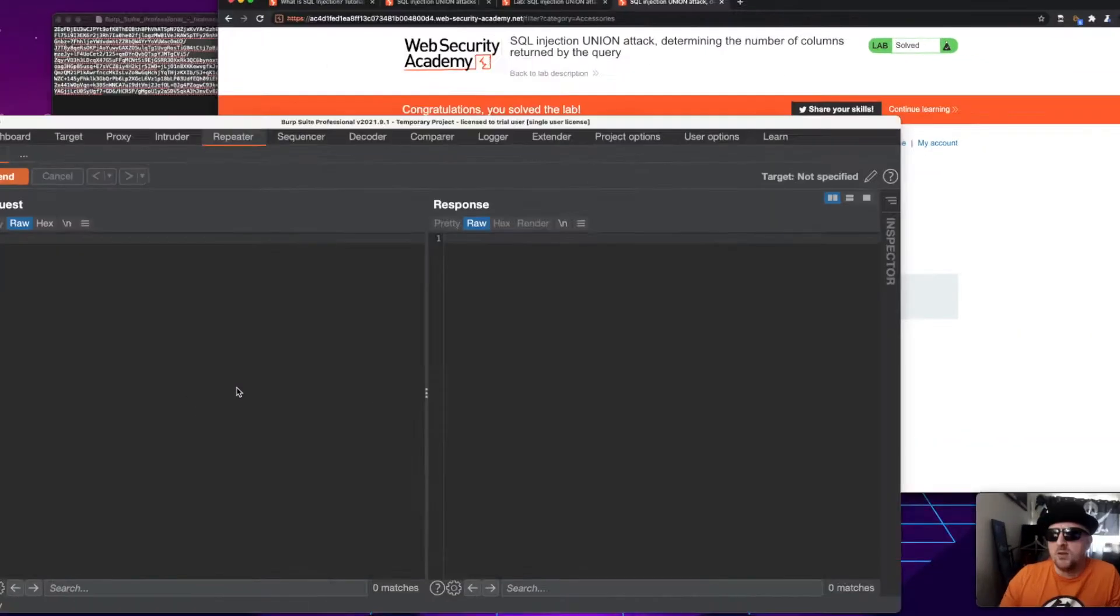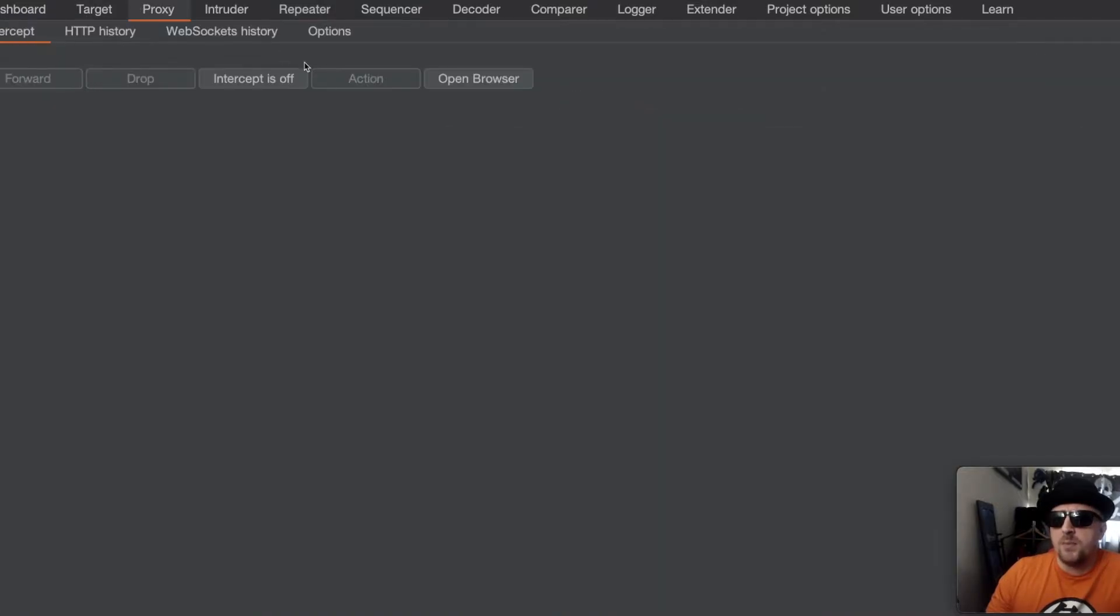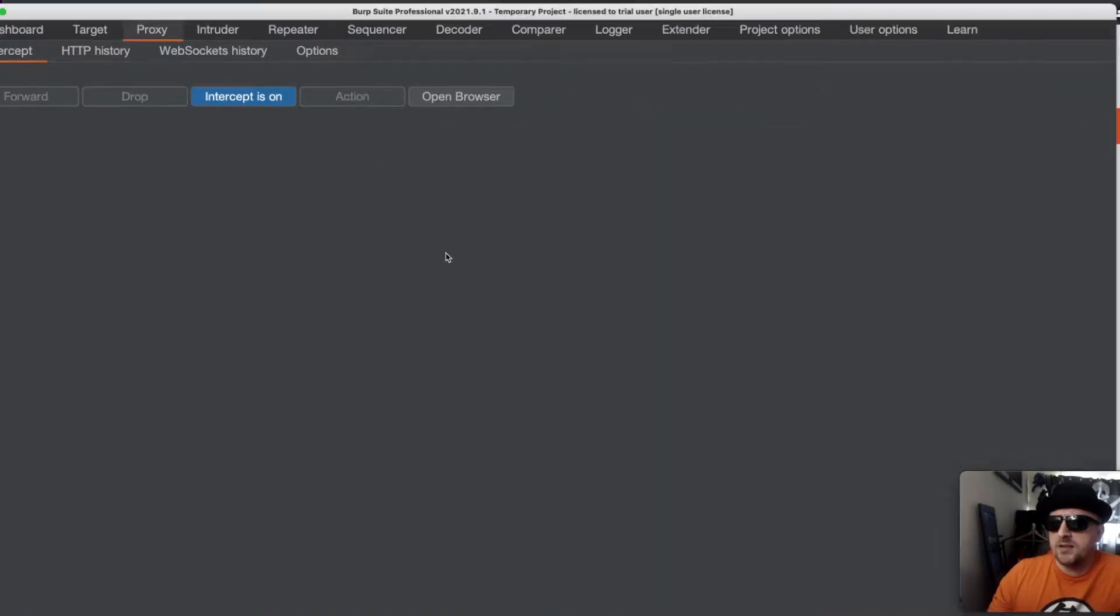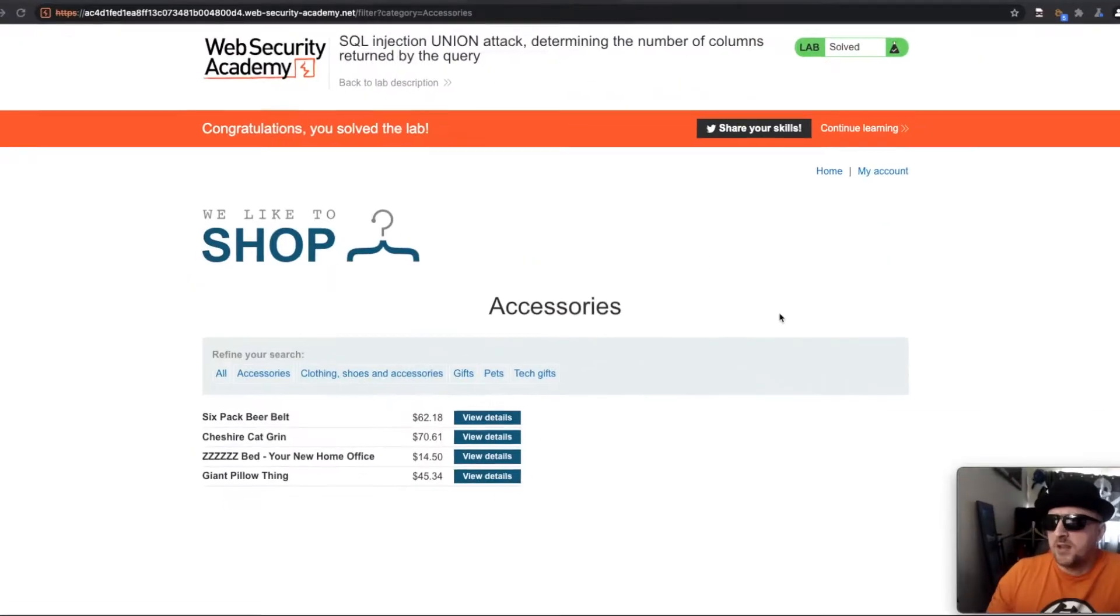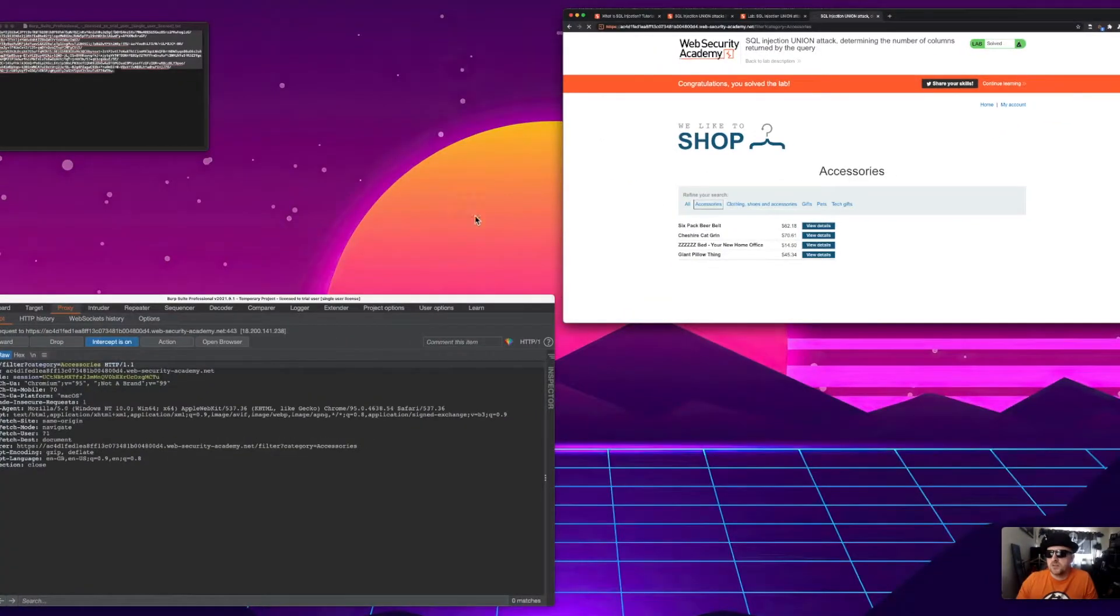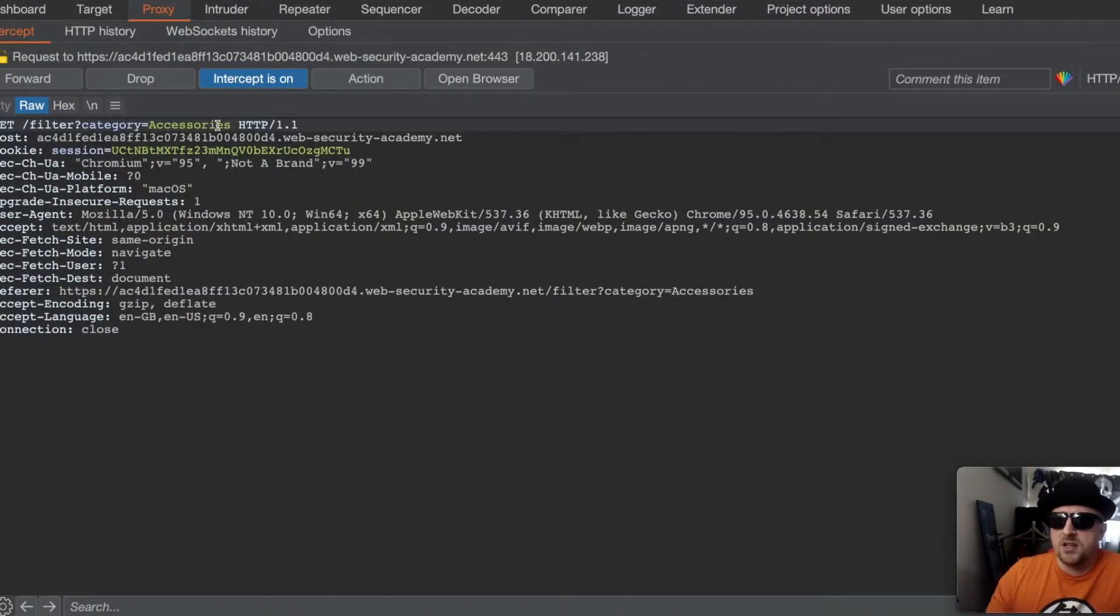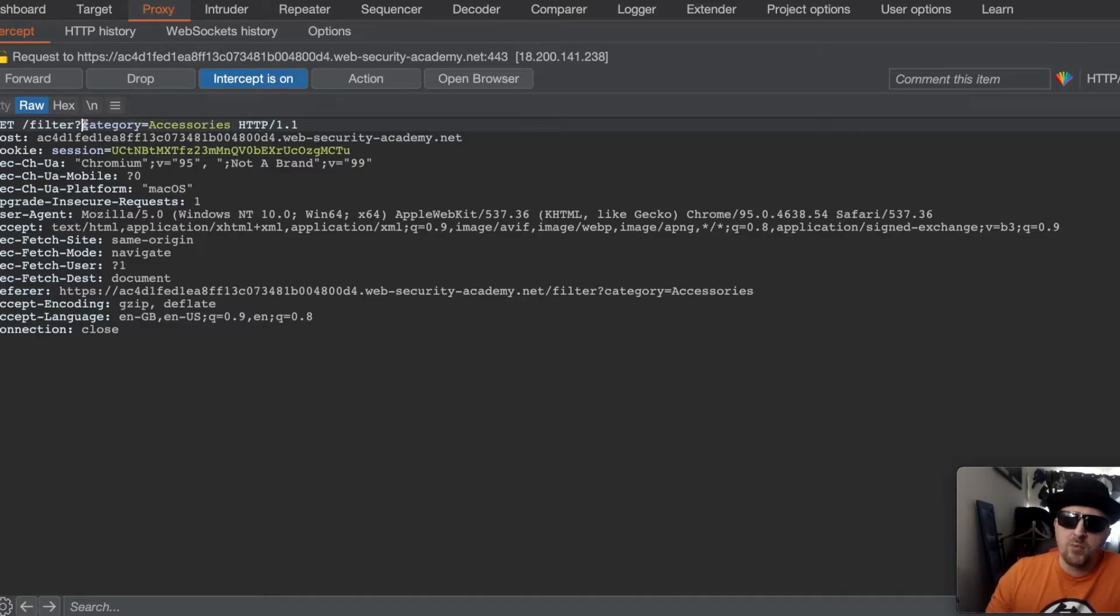But if we head over to Burp and turn our intercept on, then head back and click accessories for example, we'll get a response and in it you can see that it's applying the filter category equals accessories.